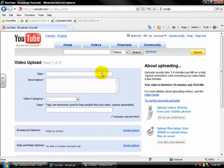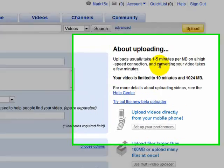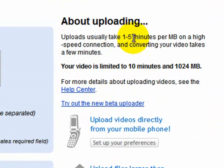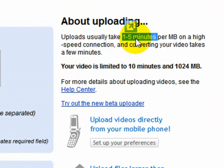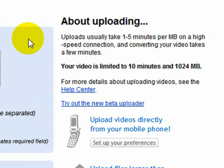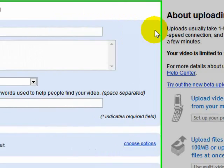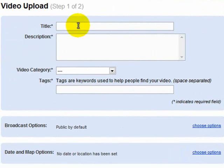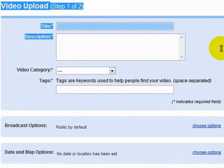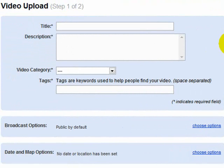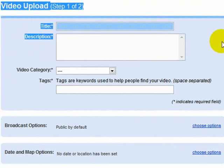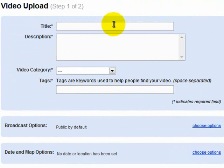Now, as it says over here, it'll take 1 to 5 minutes per megabyte usually on a high-speed connection. So don't be anxious for your video to be uploaded real quick. And as it is, you're only allowed 10 minutes of a video and it can only be 124 megabytes, not gigabytes. Megabytes.